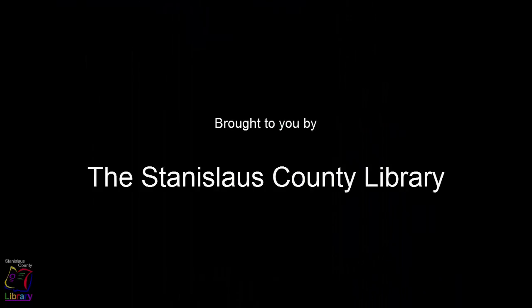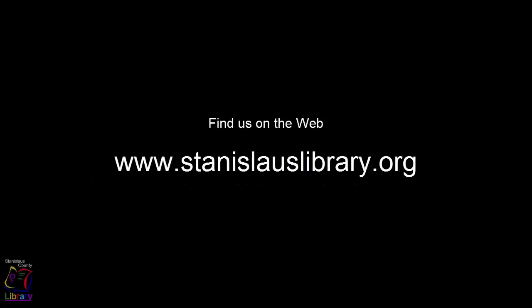The 3M Cloud Library is brought to you by the Stanislaus County Library. You can reach us at our website, www.stanislaslibrary.org. There you can explore all of the services that are available to you with your Stanislaus County Library card.